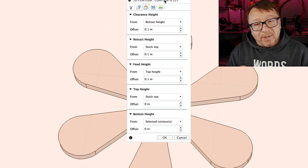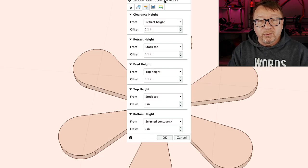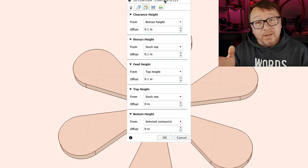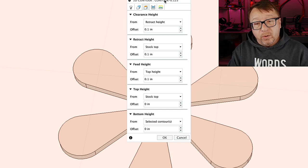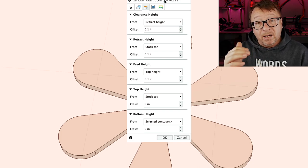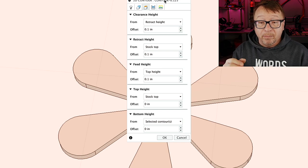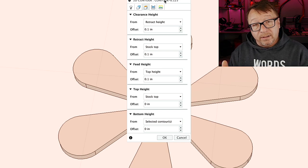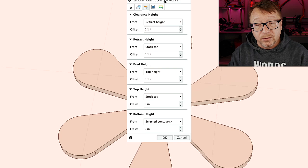The next tab is the heights, and it is identical to the pocketing height tab. Once again, I set all of my heights to 0.1 inches, set my top height to my stock, and set my bottom height to the contour, or whatever depth I want to cut.